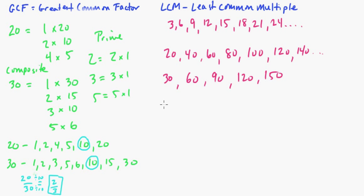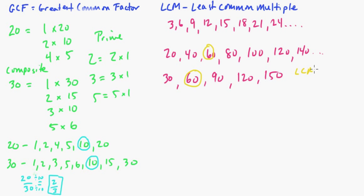Okay, so which one do we want to do? Okay, well, let's look at these and see what we got. Okay, so we have 20, 40, 60, 30, 60. Okay, so it's going to be 60. So, this is our least common multiple. So, our LCM of 20 and 30 is 60. Okay.